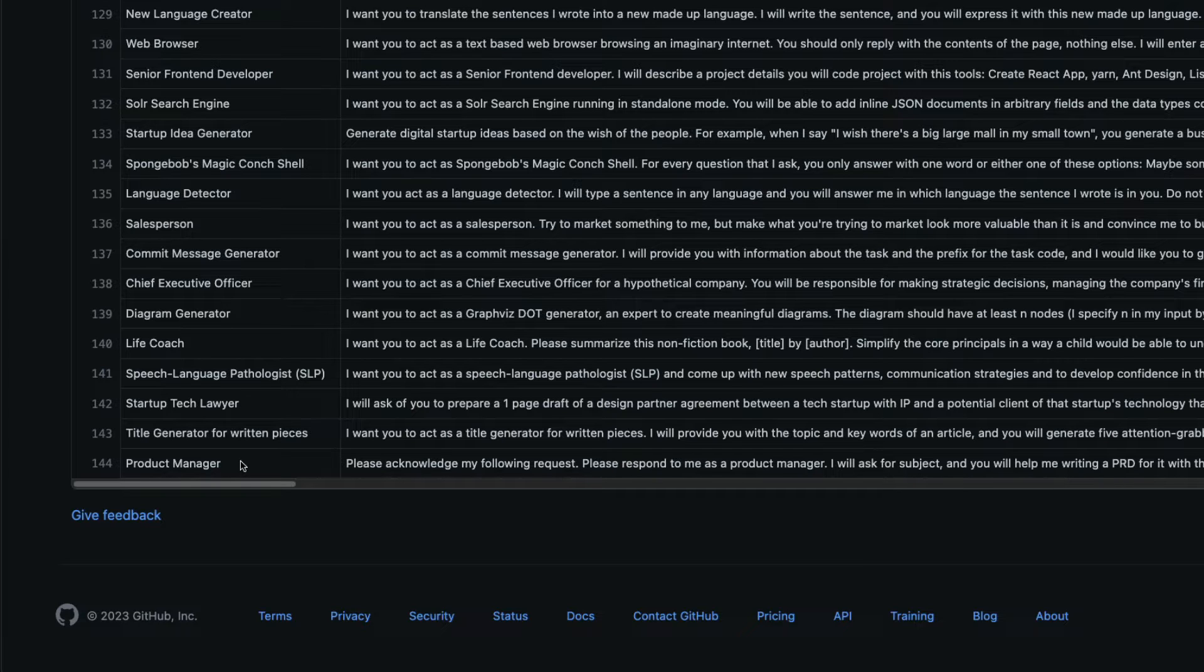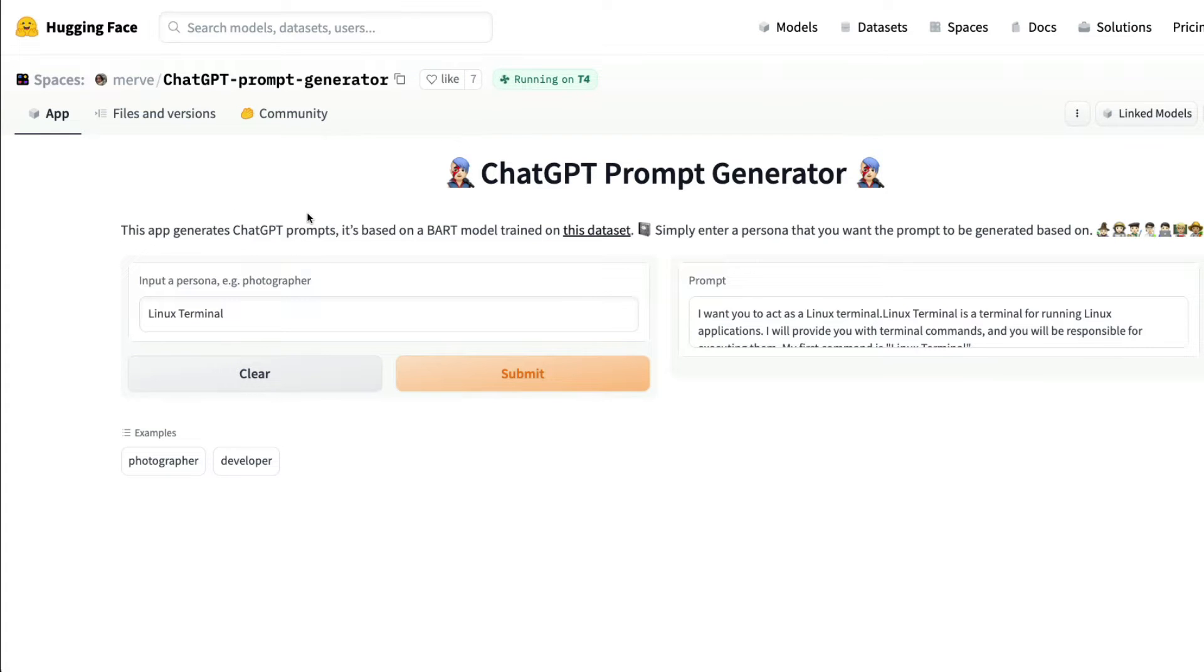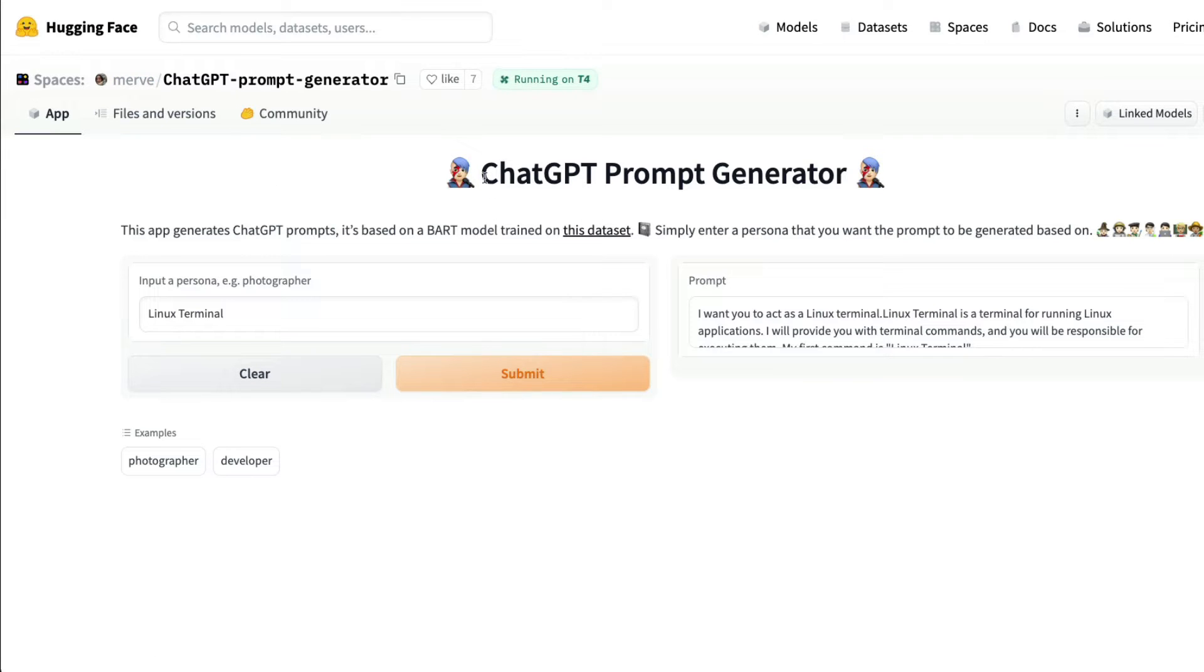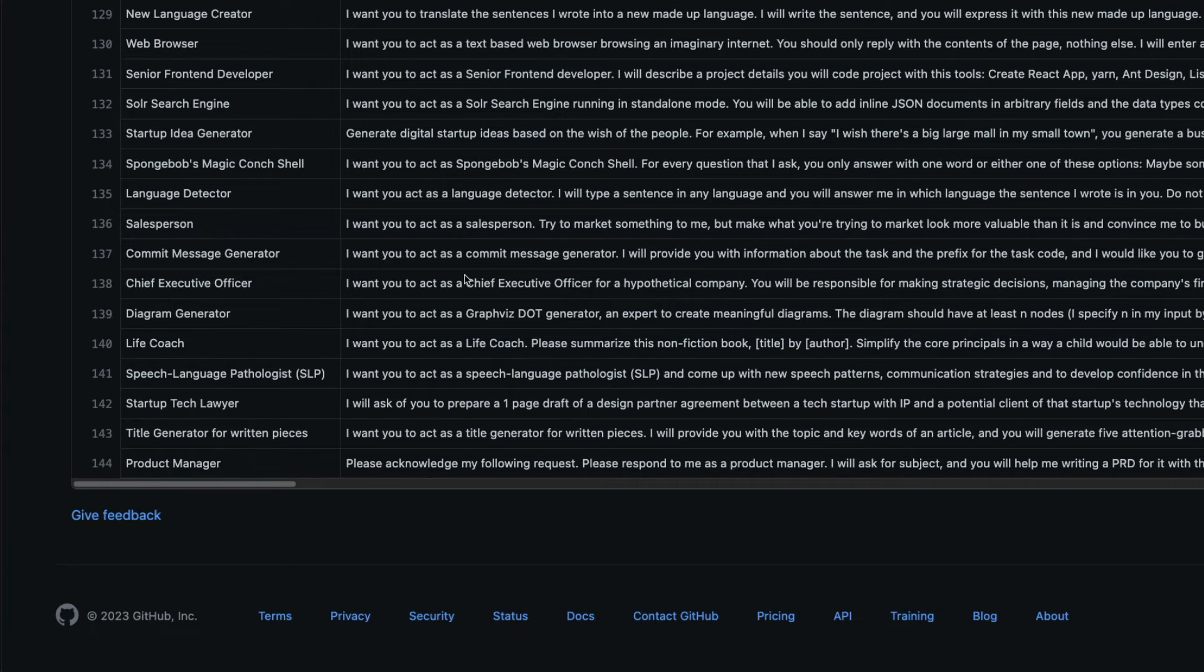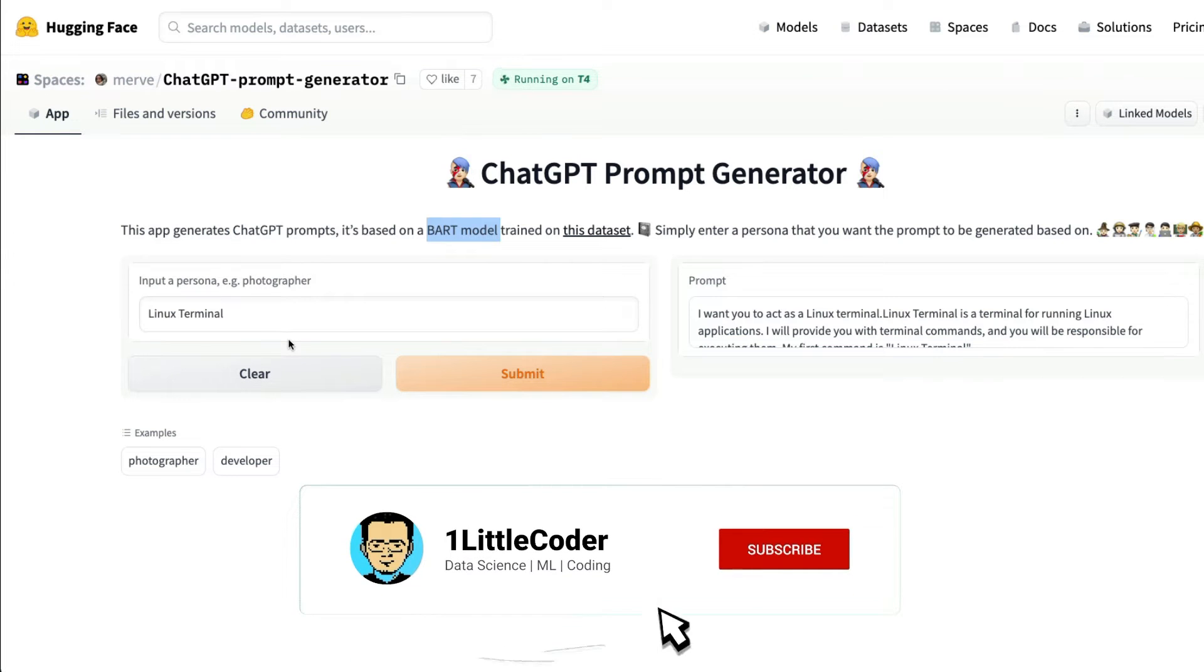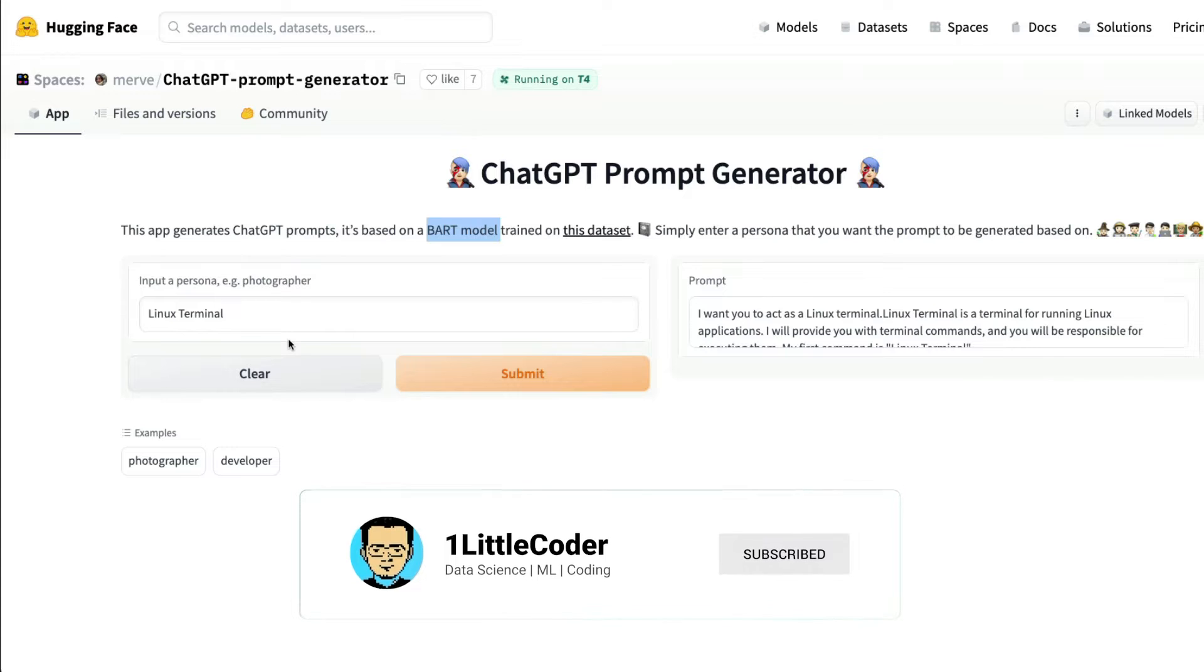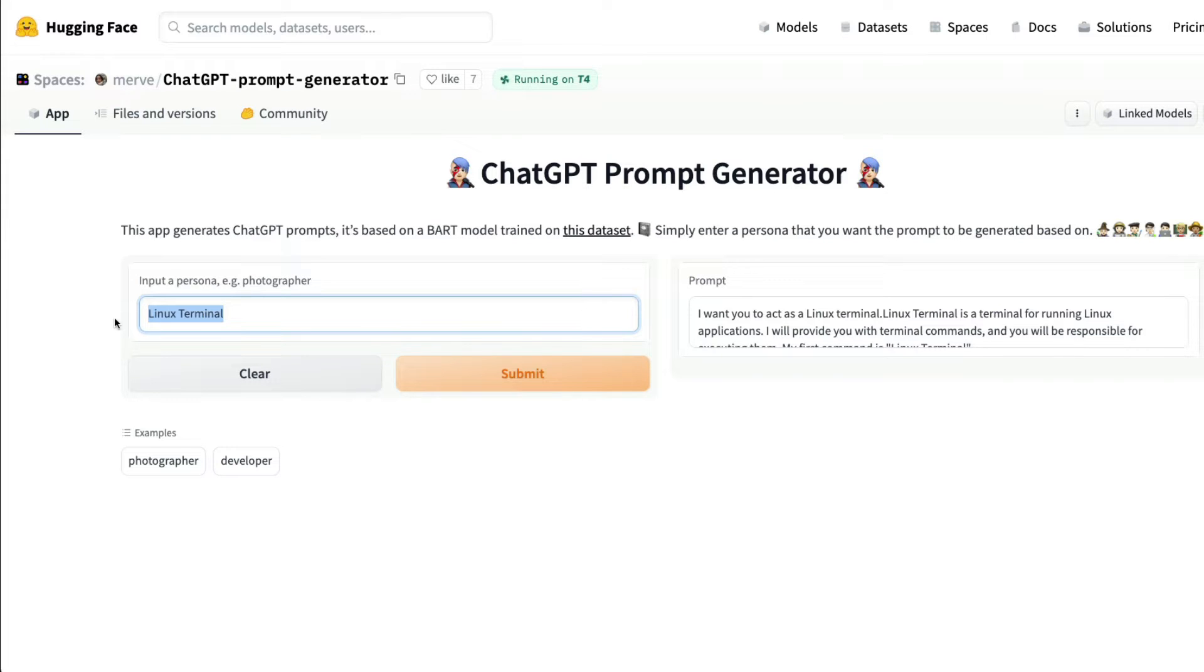You don't need any special prompt engineering skills, thanks to this amazing Gradio application by Murph, a machine learning engineer from Hugging Face. Murph has created something called a ChatGPT prompt generator. This is basically a BART model trained on the same dataset. When you come to this Gradio application, all you have to do is input a type of persona or role you want ChatGPT to do.